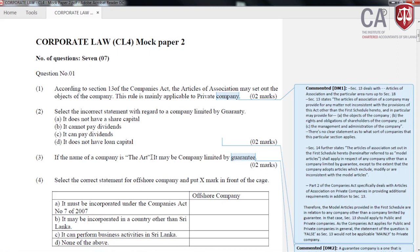When we go through this, you will understand what I mean. If you take the first question, it is: according to section 13 of the Companies Act, the articles of association may set out the objects of the company. This rule is mainly applicable to a private company. What you have to answer here is whether that statement is true or not — specifically whether this rule is mainly applicable to private companies. In arriving at yes or no, we need to have a better understanding of this area.